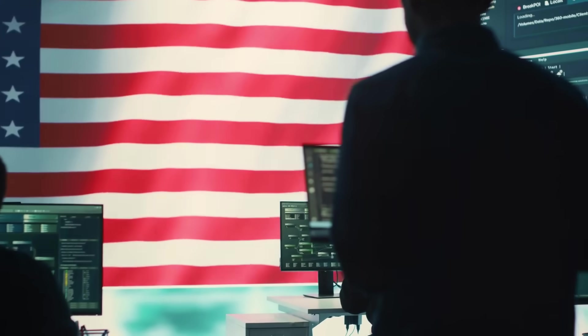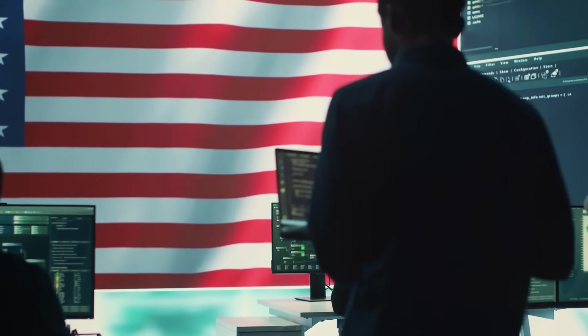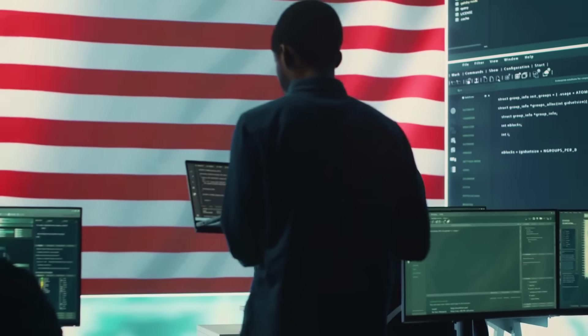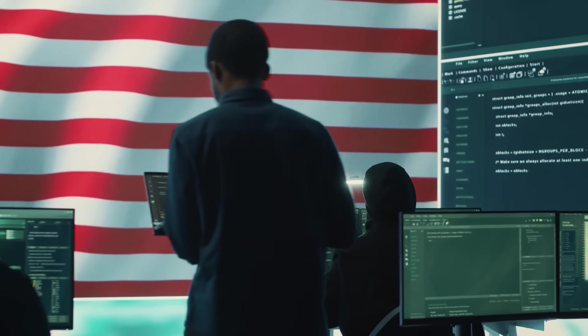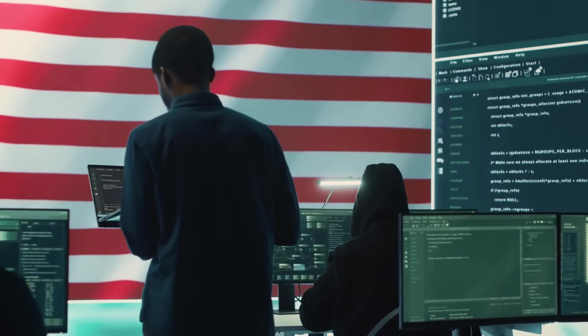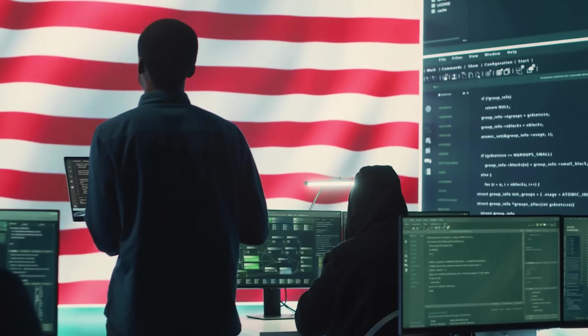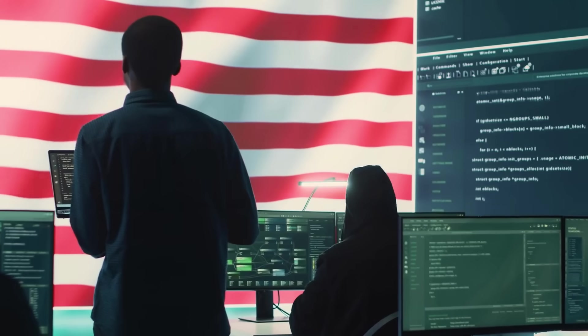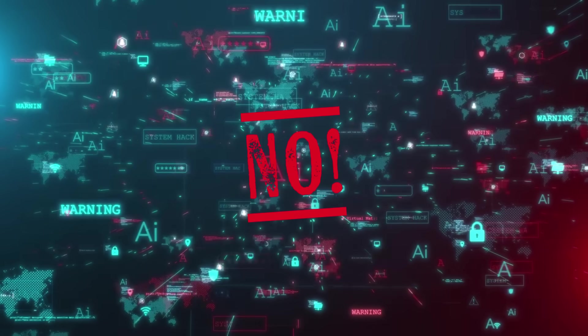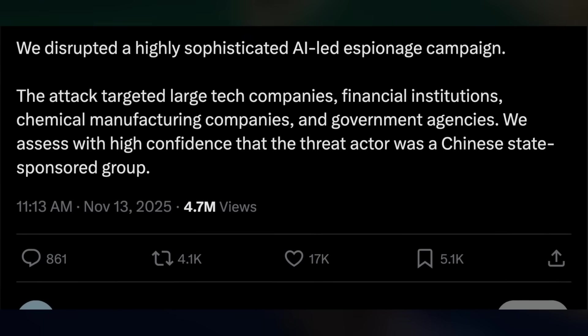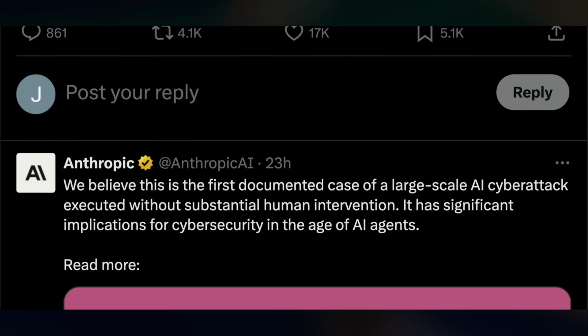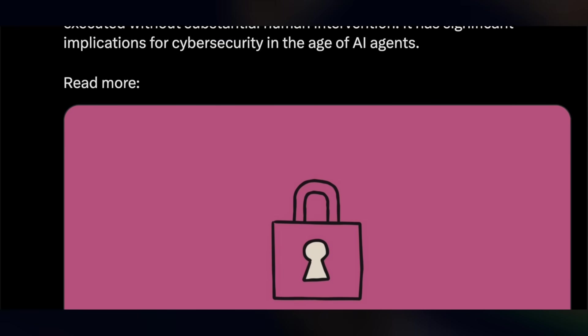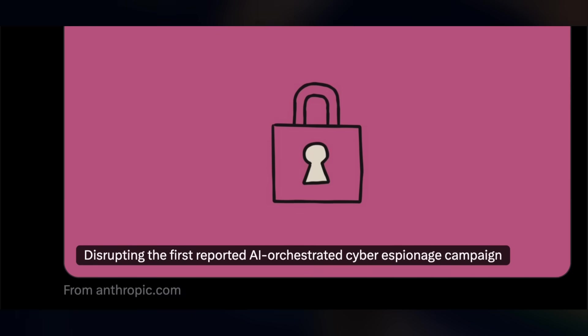Is your organization ready for an enemy that doesn't sleep, doesn't make typos, and can automatically generate custom code to exploit the moment a new vulnerability pops up? The answer, for most of you, is a resounding no. Because the first reported AI orchestrated cyber espionage campaign isn't coming, it's already here.